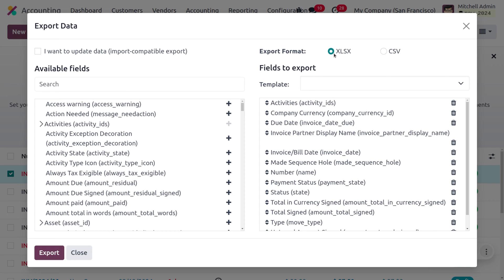You can also export files in XLS or CSV format. You can see the available fields on the left side and the fields to export on the right side. You can also use templates for this purpose.